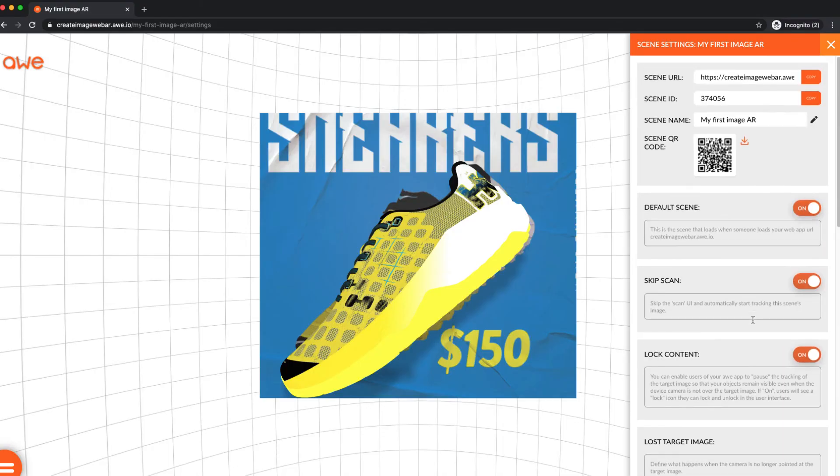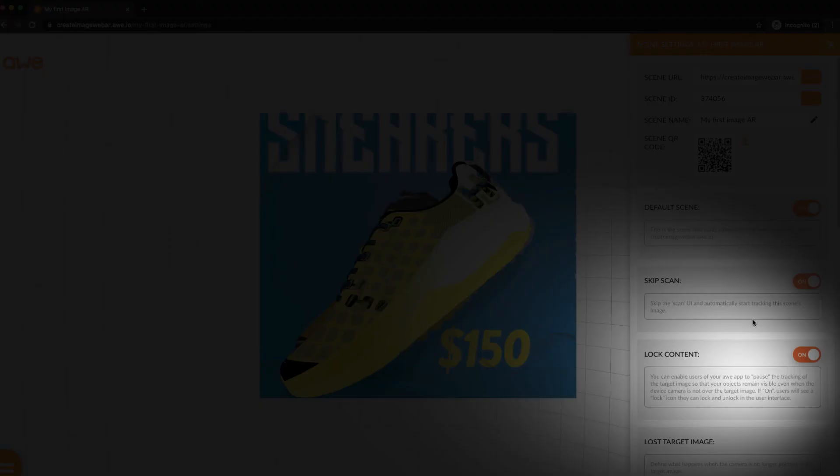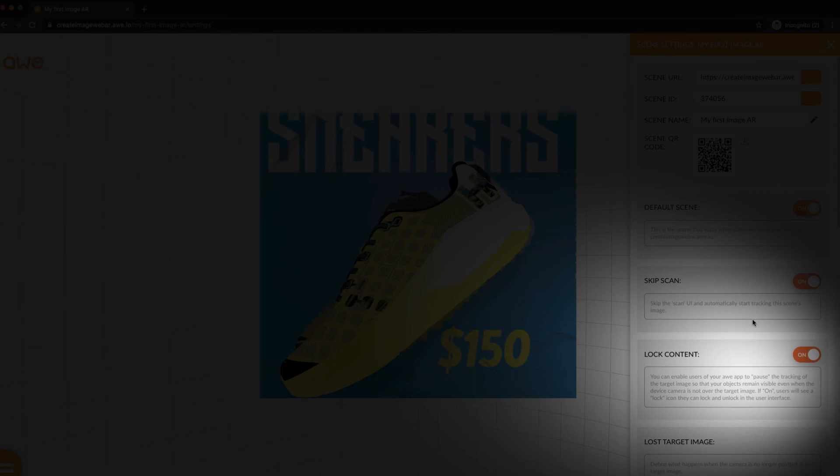The Tracking Lost Lock option gives you the ability to lock your objects on the screen, and you can interact with them even if tracking is lost.